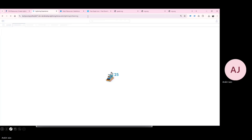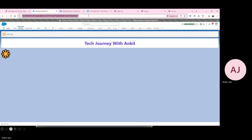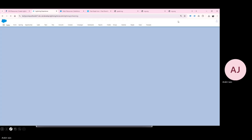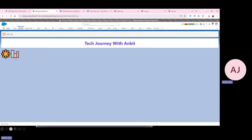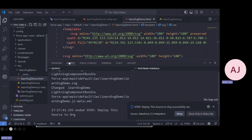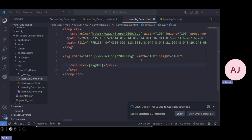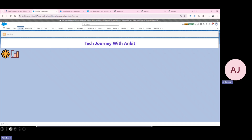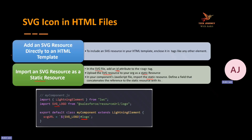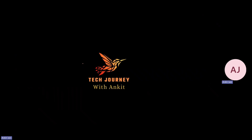Refreshing the page, you can see that the icon is now loading from the static resource as well. This is how you can use SVG icons in your HTML file — whether using SVG directly as a component icon or via static resources. I hope you found this session helpful and got some new learnings about using SVGs in your Salesforce components. If you have any questions, feel free to reach out in the comment section, Telegram channel, or on TopMate. Thank you and have a good time.